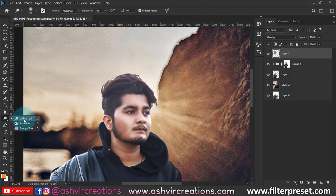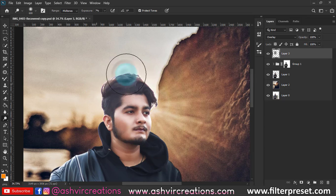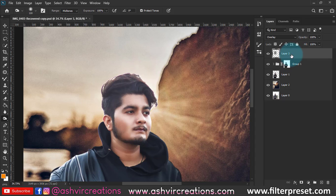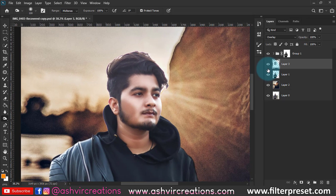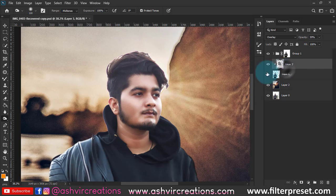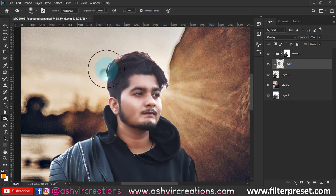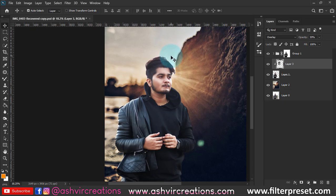We're gonna add a burn on the hairs. Select the hairs, select the Burn tool, set the exposure, and add some blackness on the hairs of the model.